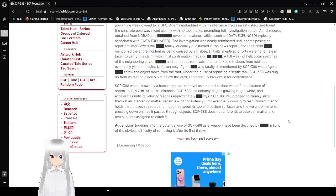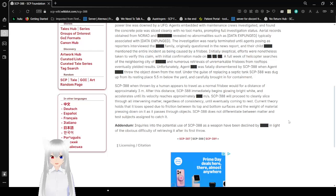SCP-388, when thrown by a human, appears to travel as a normal frisbee would for a distance of approximately three meters. After this distance, SCP-388 immediately begins glowing bright white and accelerates until its velocity reaches approximately [REDACTED] meters per second.